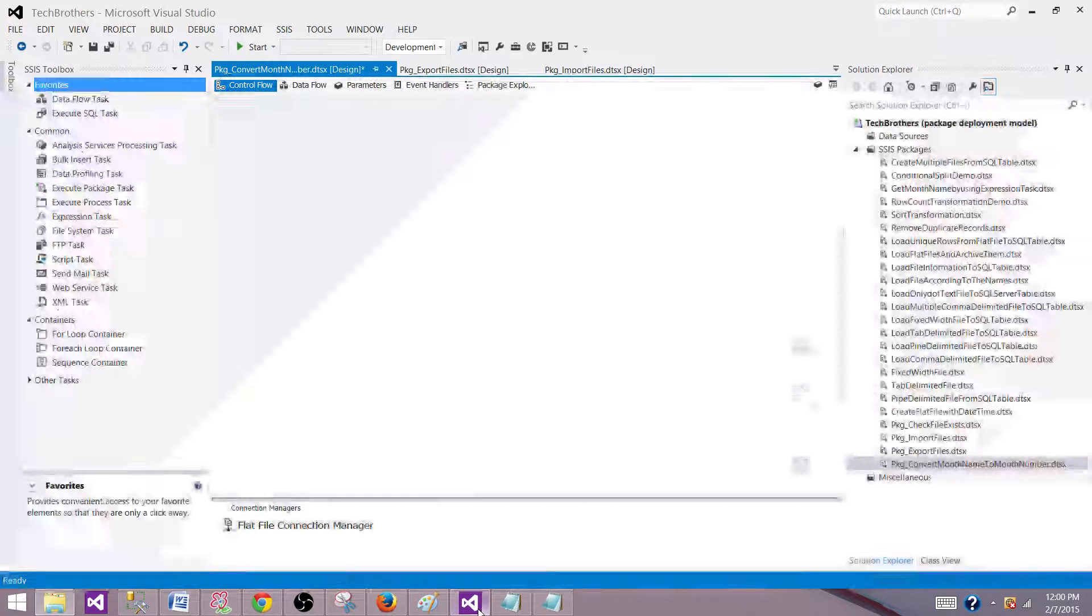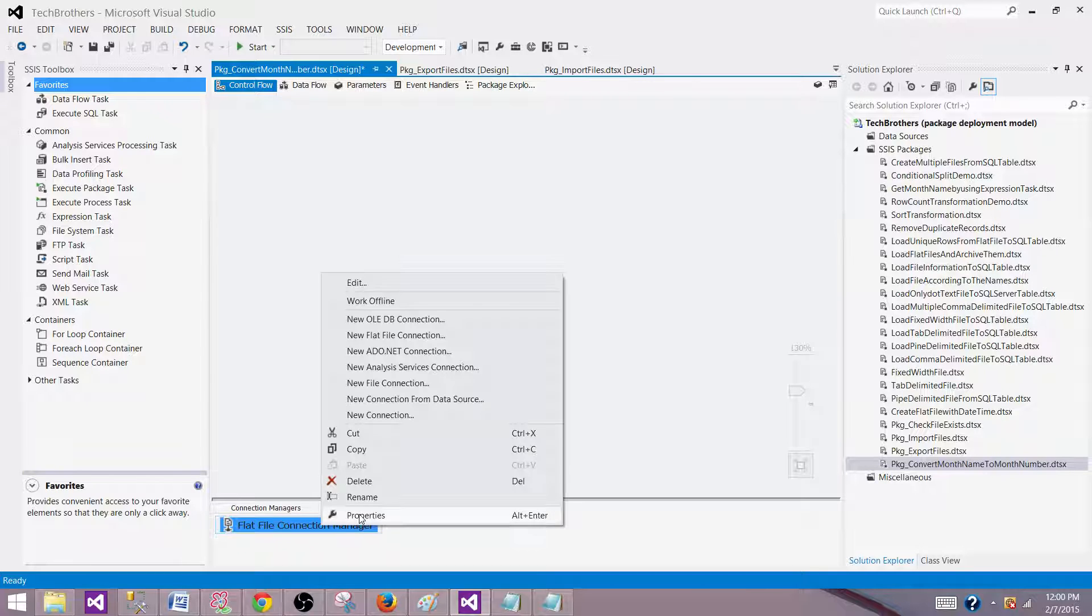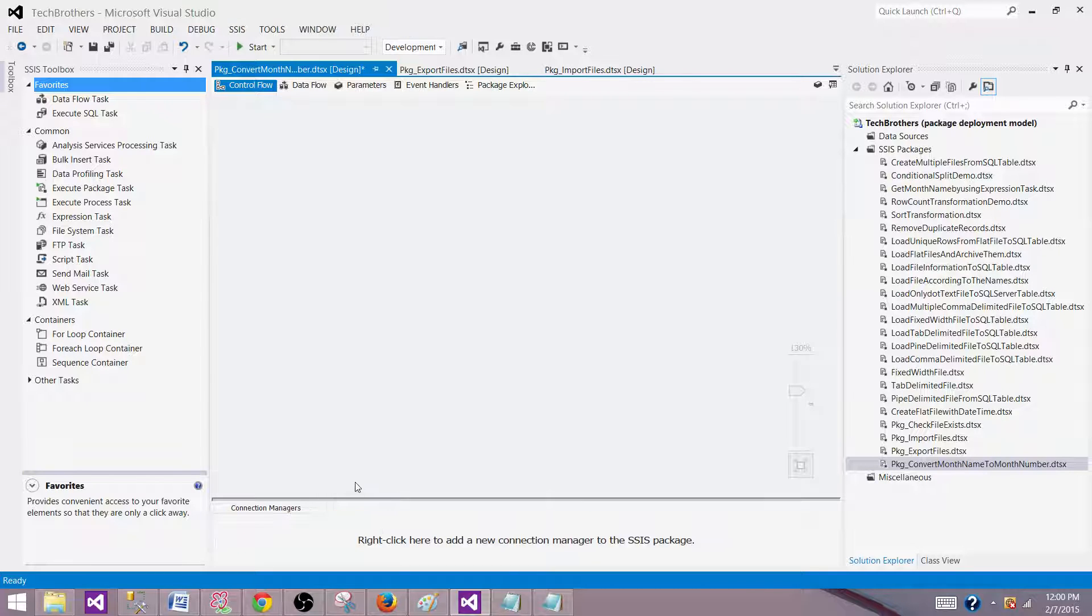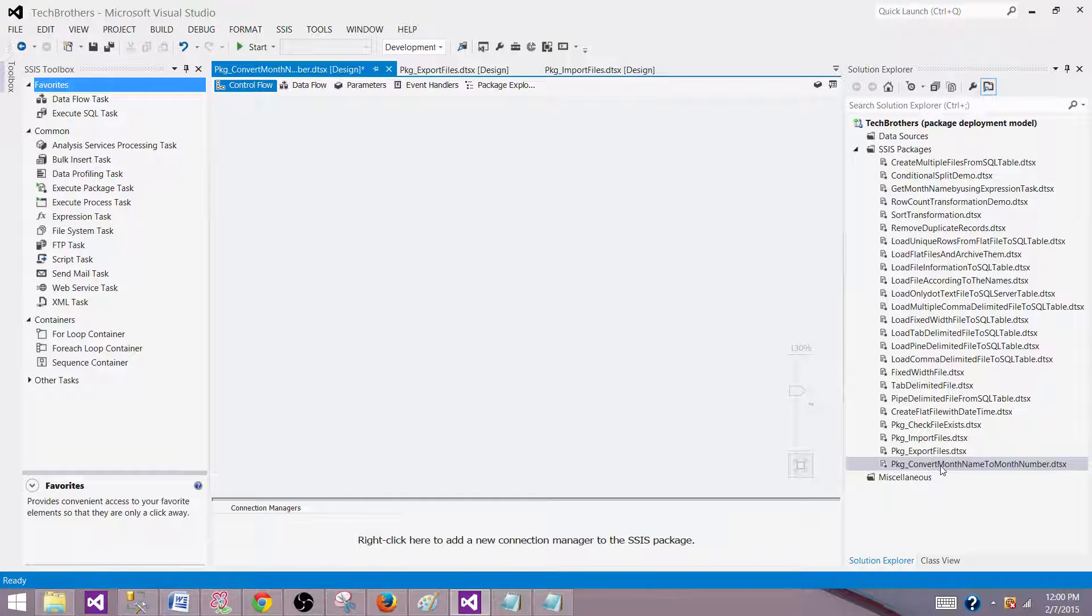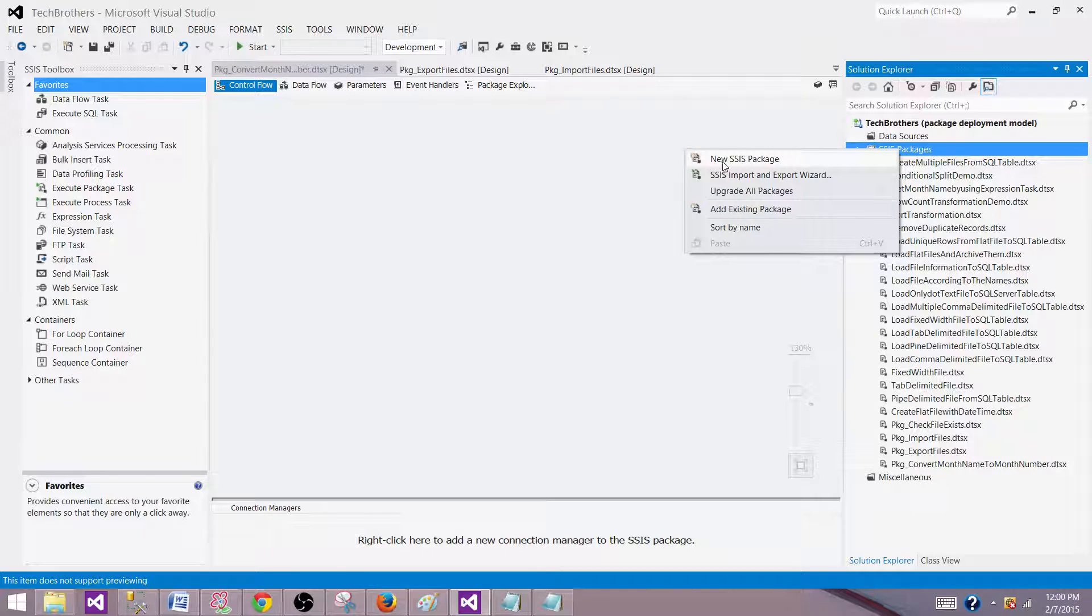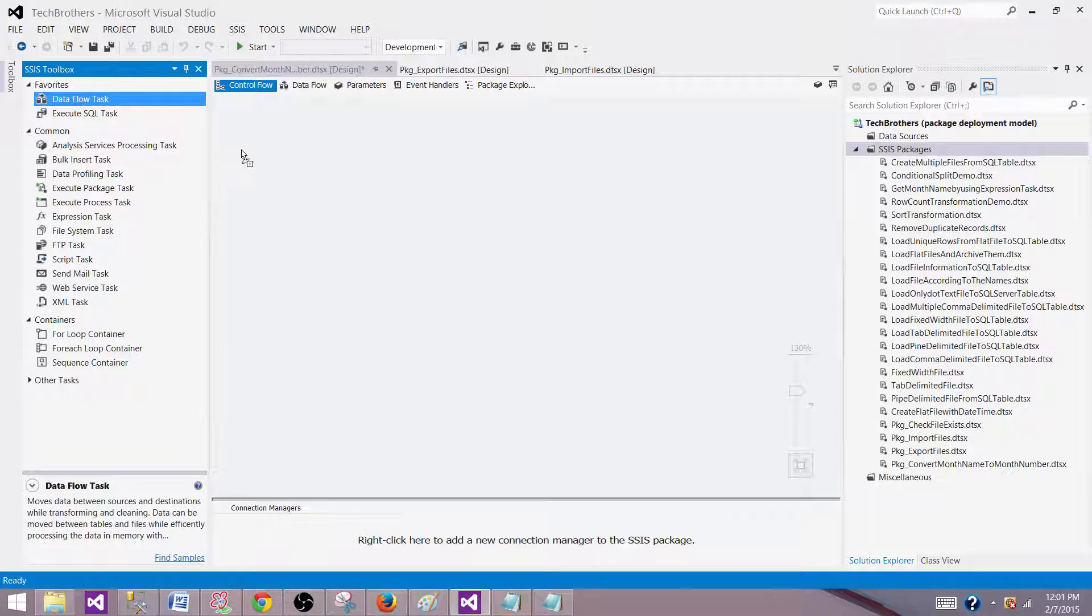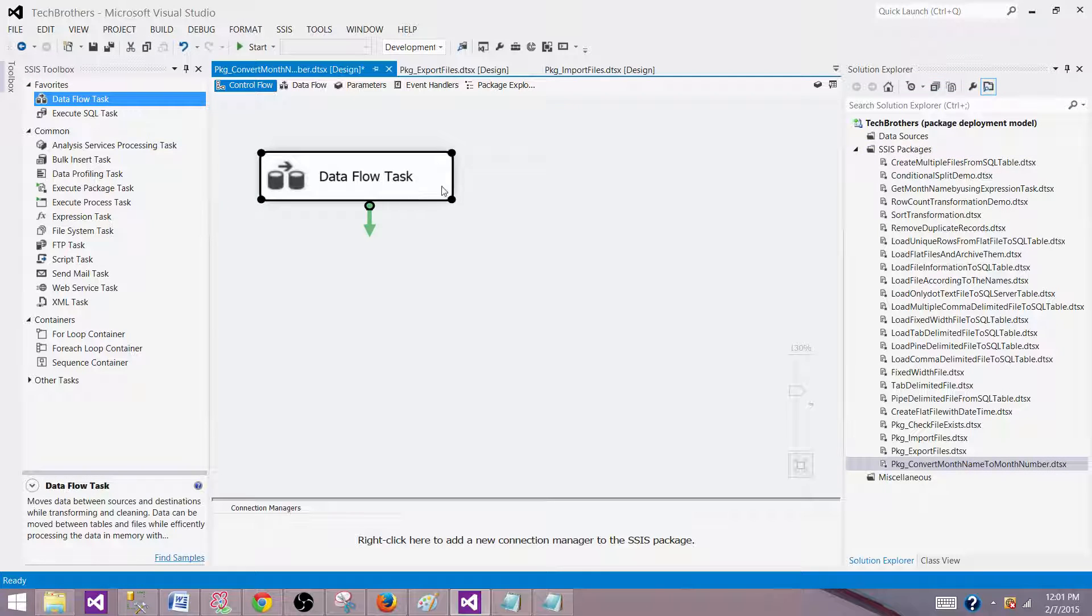So what we will use in this demo is the script component to perform that. I have created a package called pkg_convert_month_name_to_month_number. You can create a new package by going to the project and clicking on new SSIS package. First thing we have to do is read the data from a flat file.